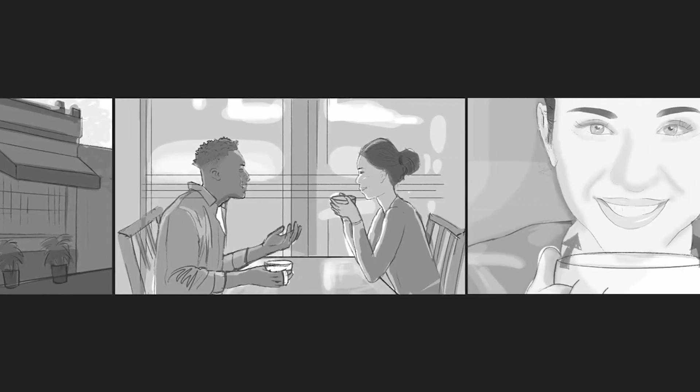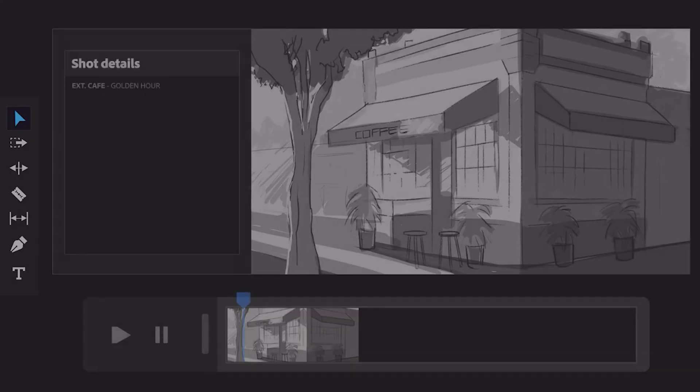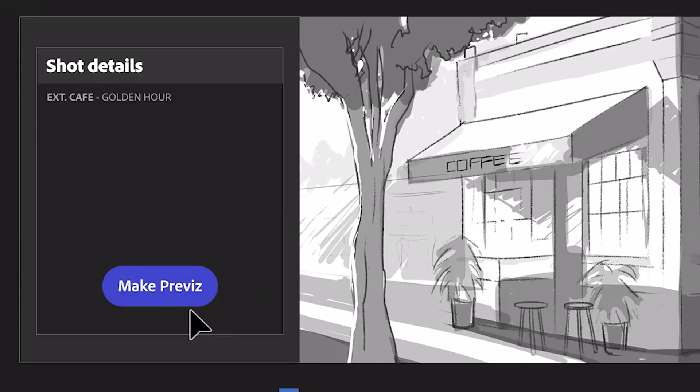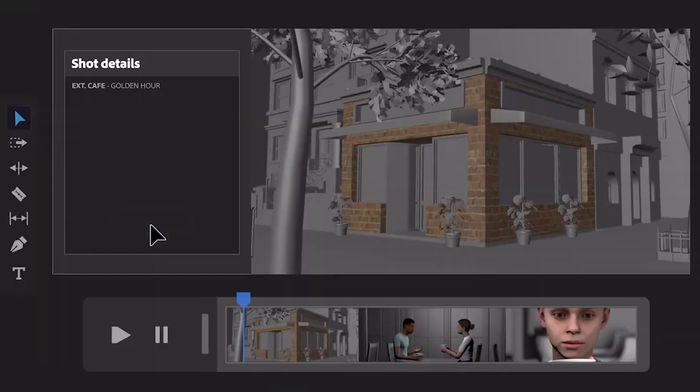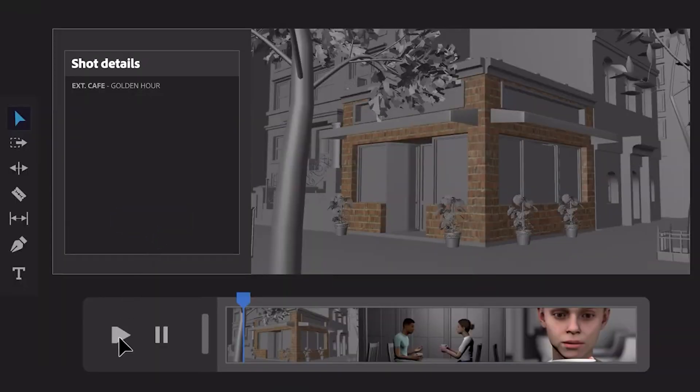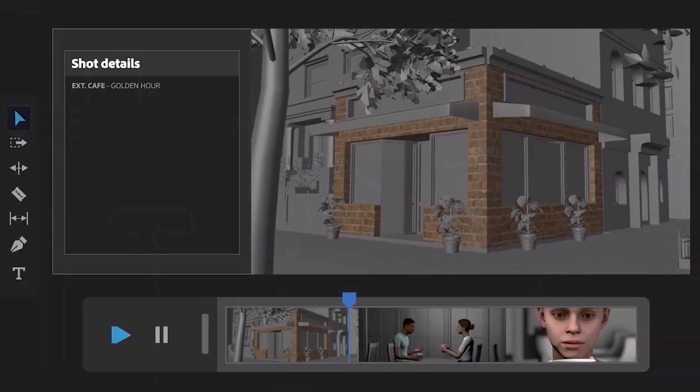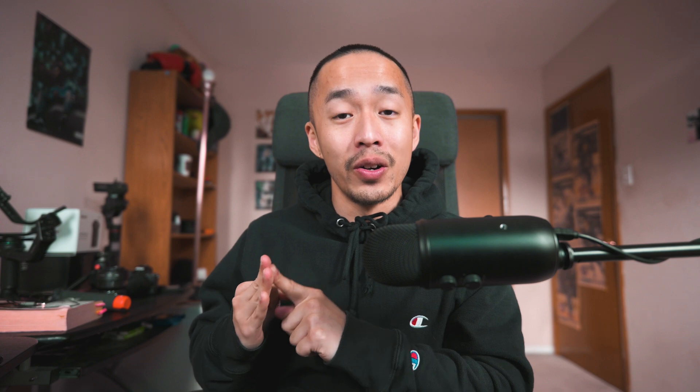From just that one-minute clip, we already have AI-generated storylines, AI-generated short-form content, and AI-generated storyboarding. What does that mean for your junior editors? It was nice knowing you.